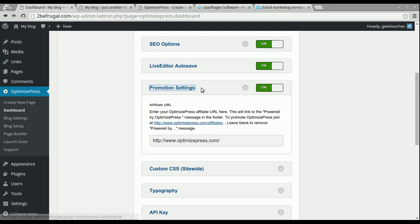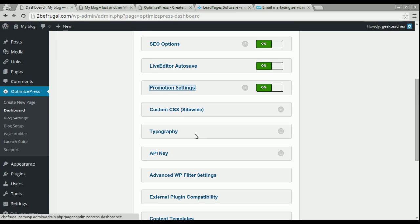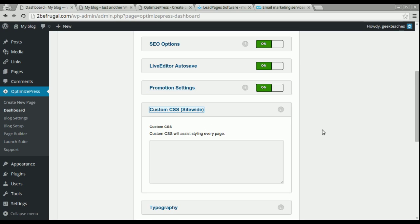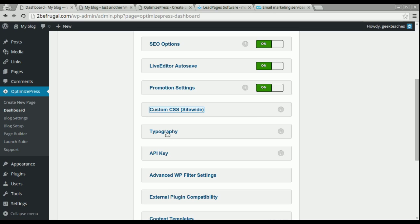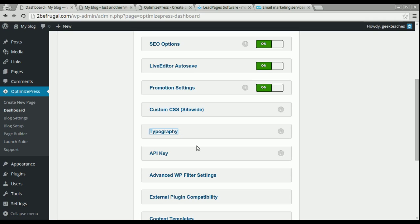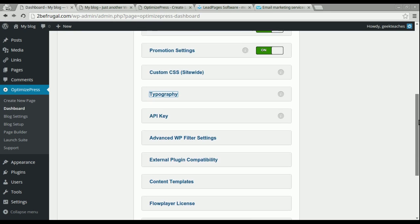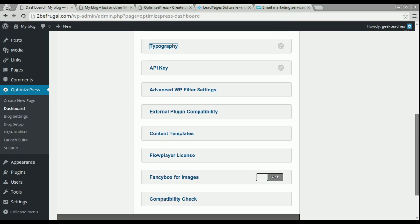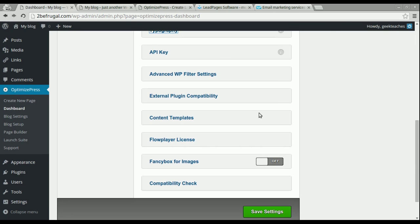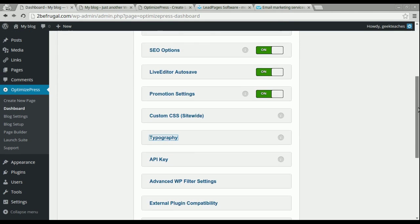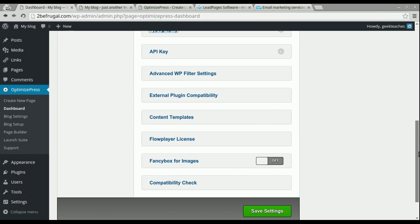This next section is for more advanced users — if you know programming or have a web developer on your team, you could customize the CSS styling on your whole website. There's also typography settings for fonts, which is also for more advanced users. And this is where you put your API key and your license key from WordPress. I would leave the other options as default unless you're familiar with those features.